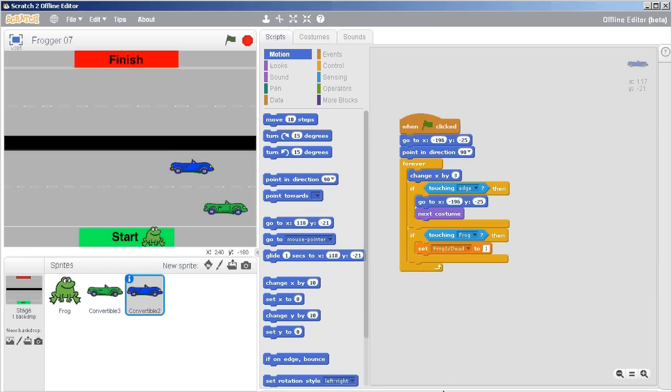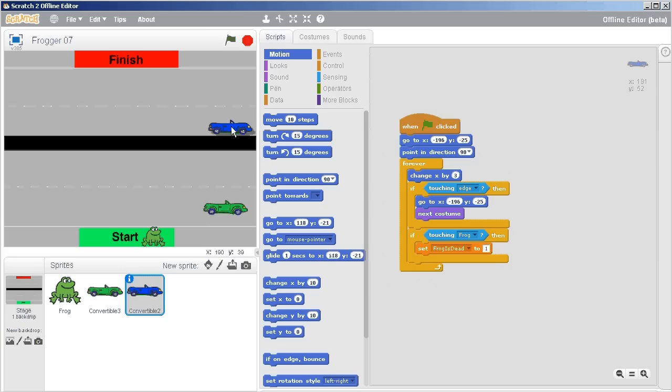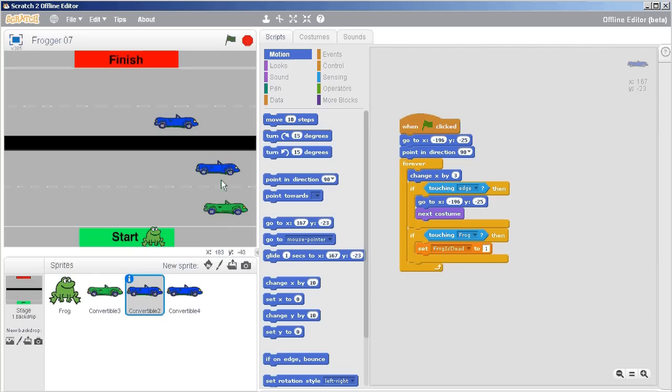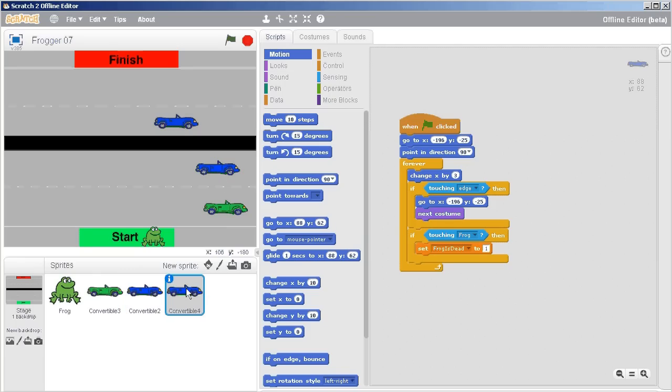If you're struggling getting the cars to go in the other lane and work properly, that's not a surprise. There's a number of possible things that can go wrong when you duplicate these vehicles. So first of all, I'm going to right-click and choose duplicate, and so this should be the one here.